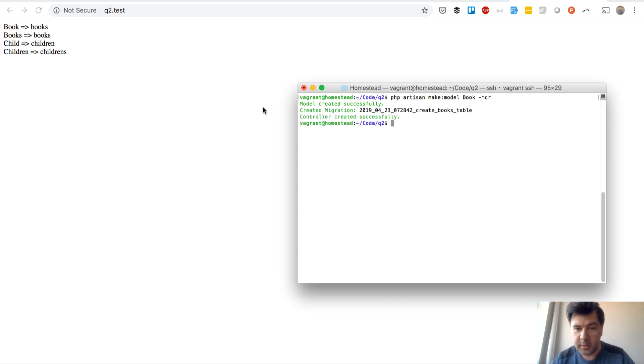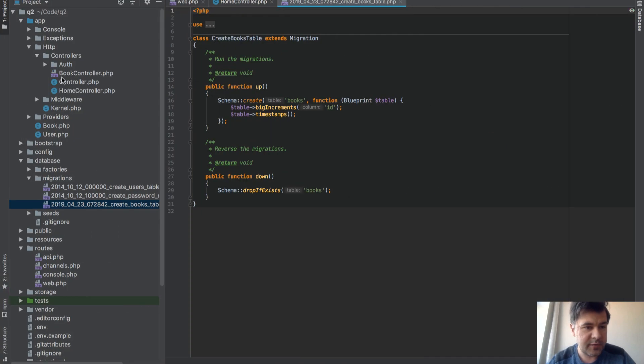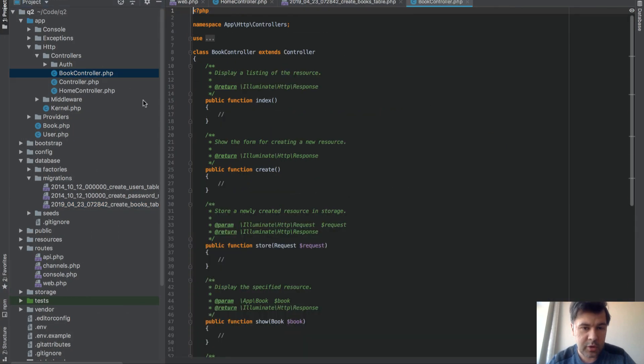What if we pass... Oh it didn't finish. Now it's finished. And now we have book controller. Singular.